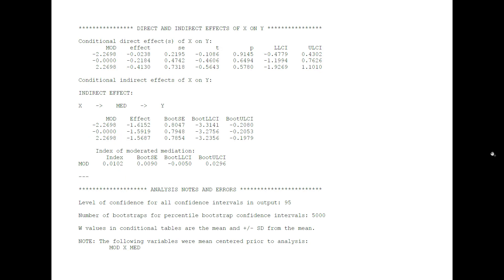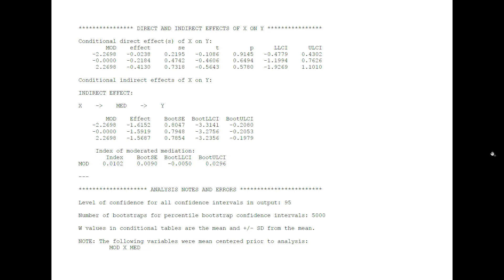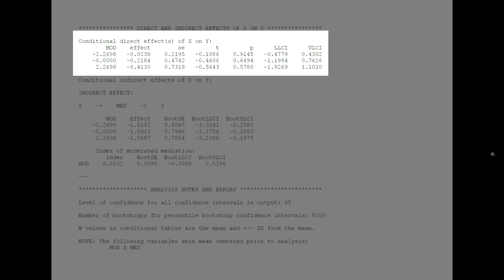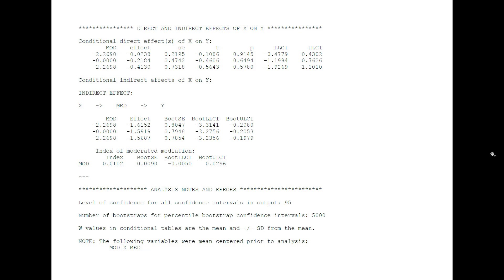Then we go to the index of moderated mediation. We report the index and its bootstrapped confidence interval. Here it's not significant, because zero is part of the confidence interval, so we don't report the conditional indirect effects. If it had been significant, we would have reported the conditional indirect effects the same way as in the other model. And since we have the possibility of a moderated direct effect C', we could report the conditional direct effect. However, in this case, since the interaction for the direct effect is not significant, we wouldn't report this information.